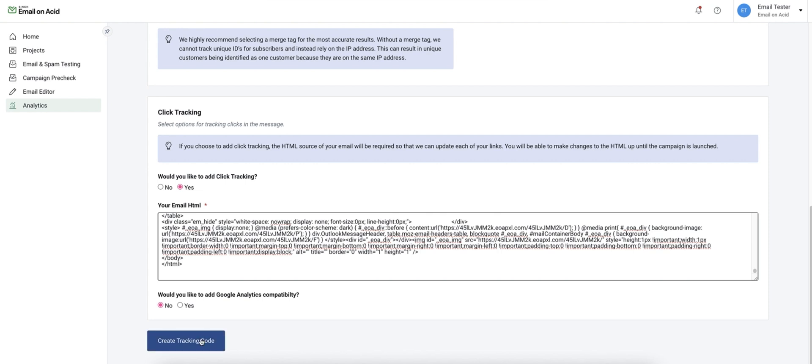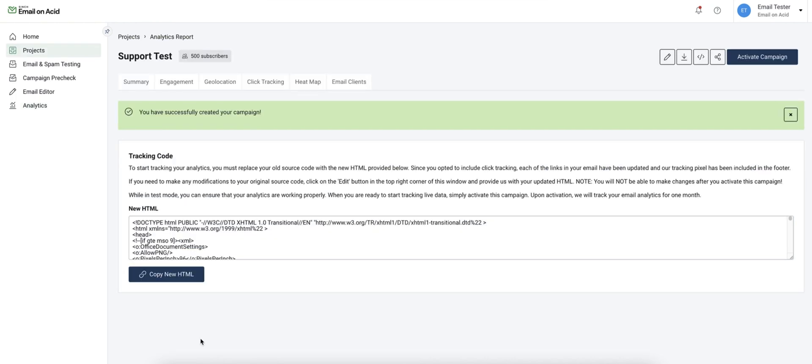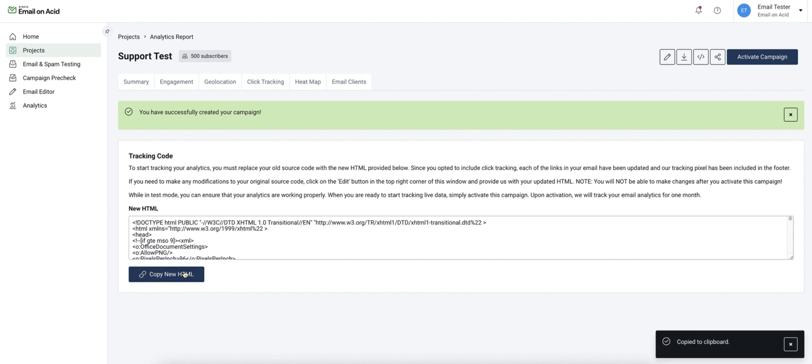Now when I click create tracking code the tool will actually add that tracking in there for you. You won't need to make any manual edits. All you'll need to do now is take this updated HTML back to your ESP for the final send.